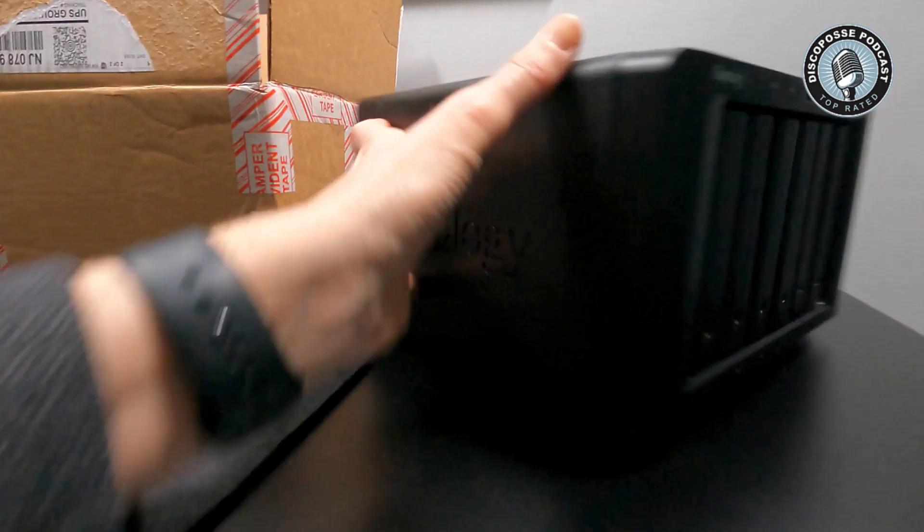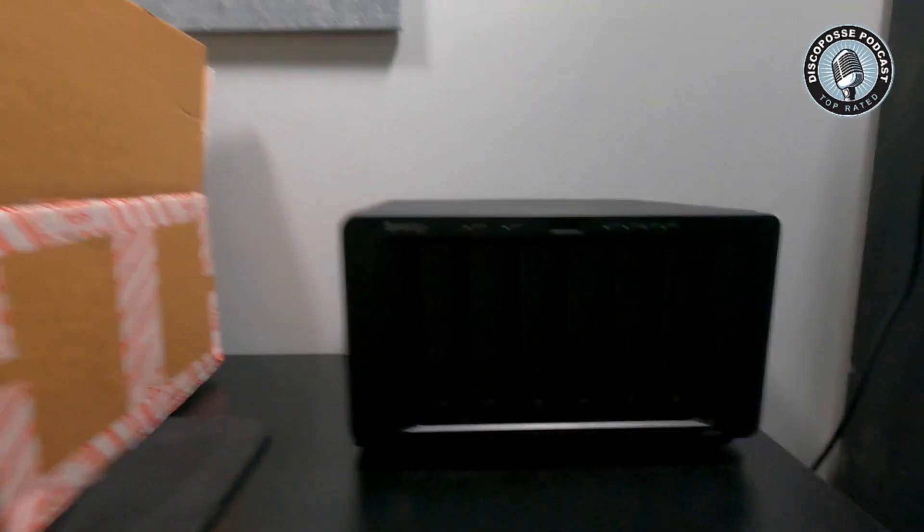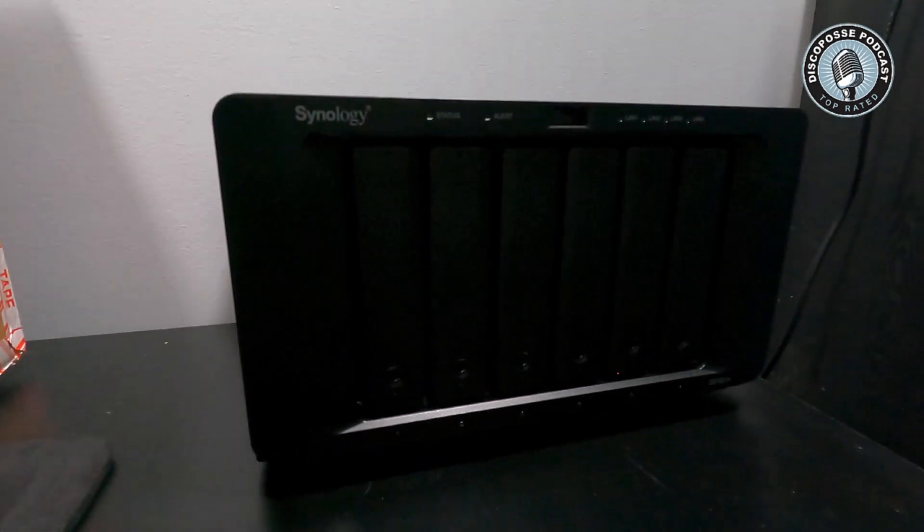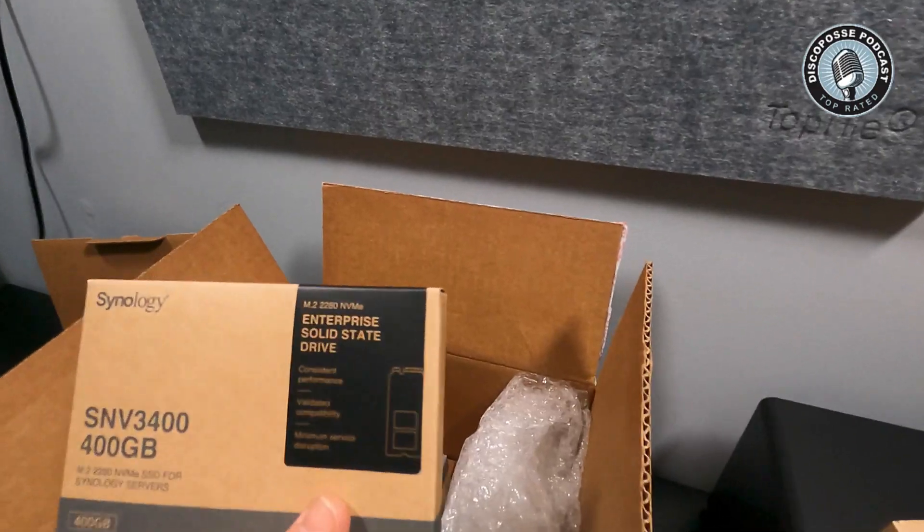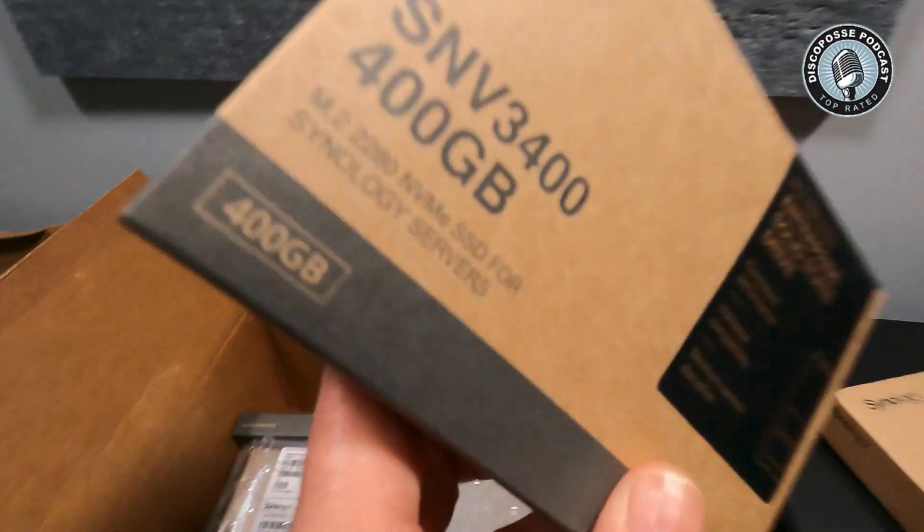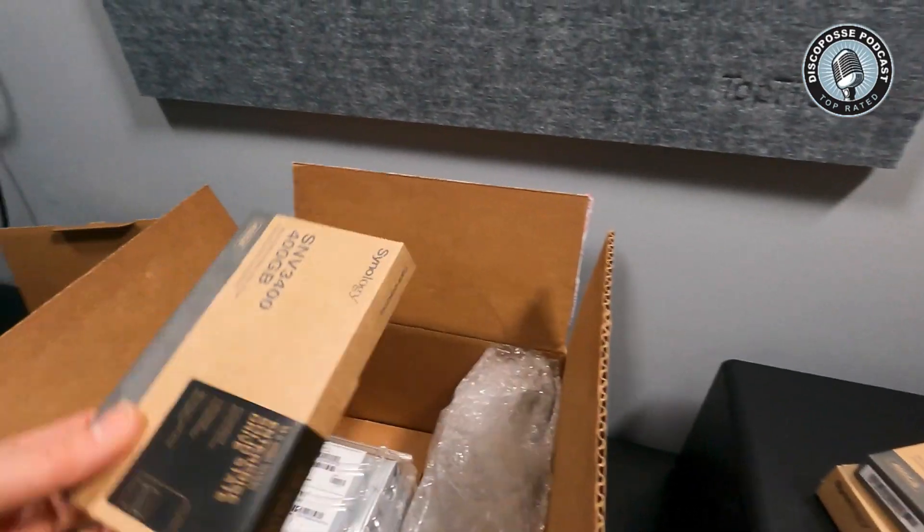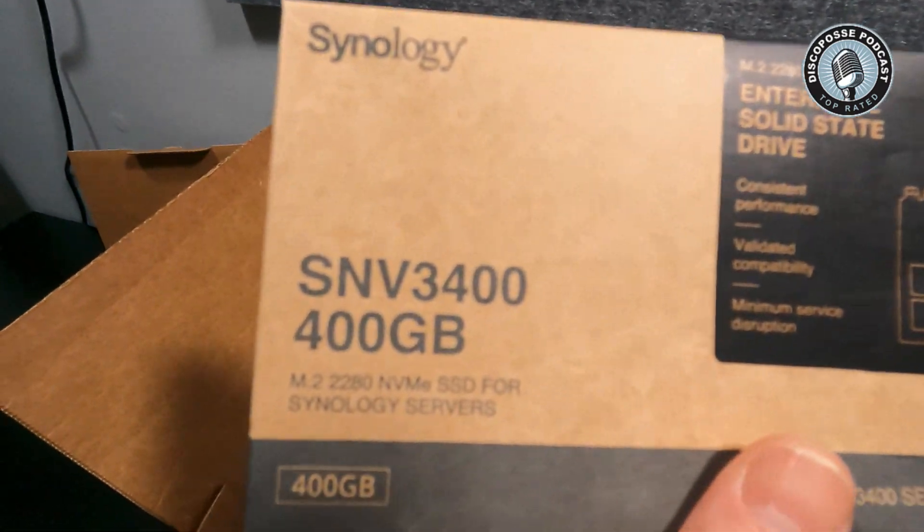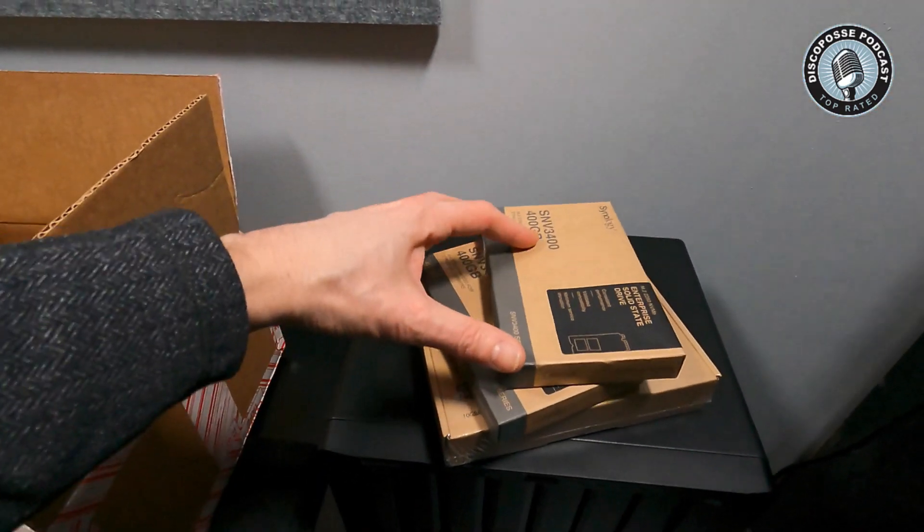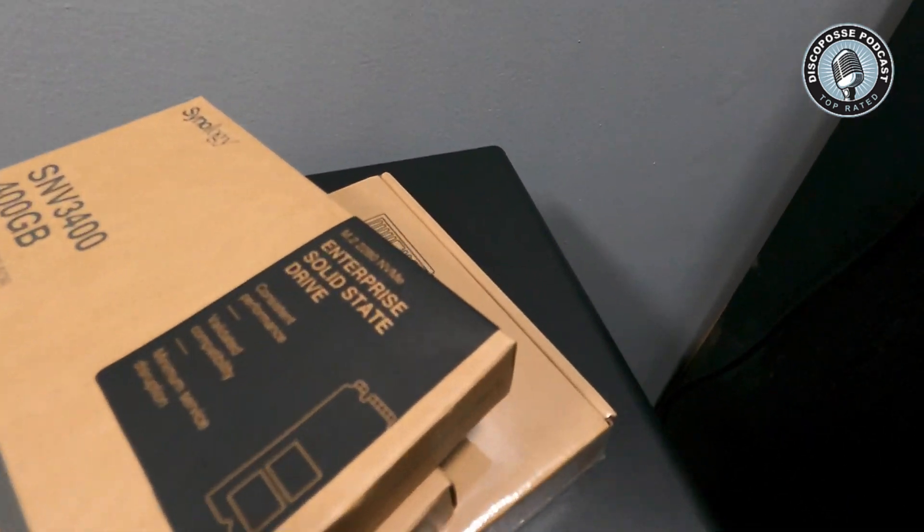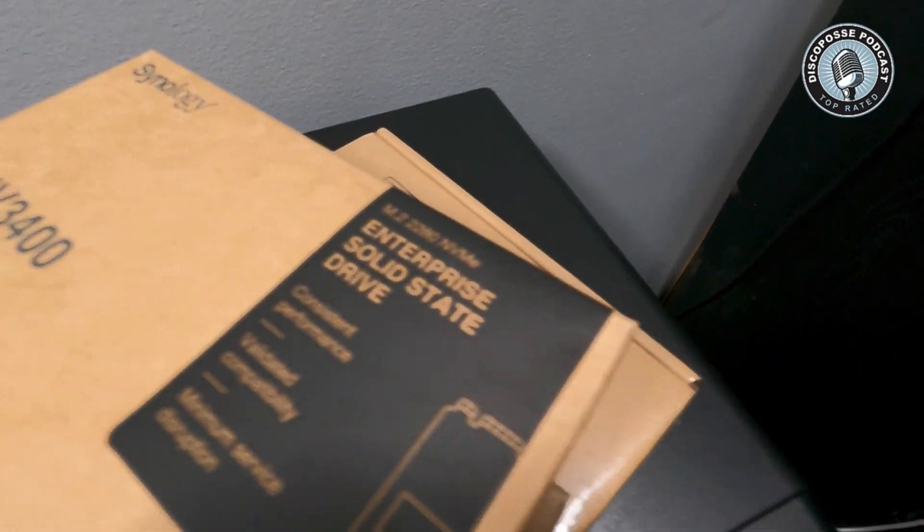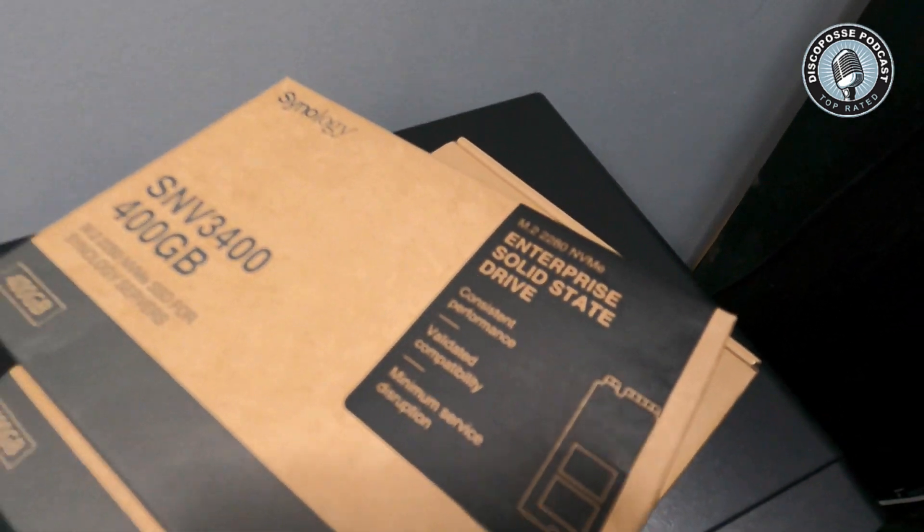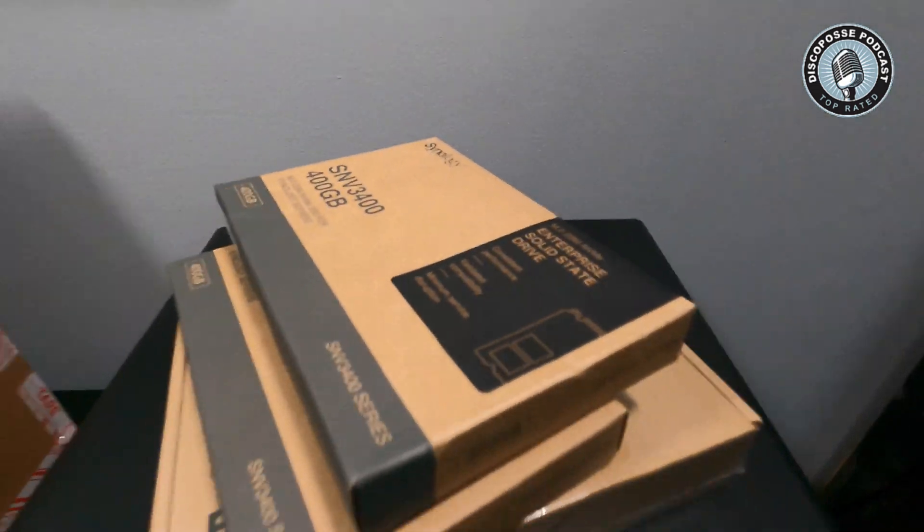So we're in for a good time. There it is. We've got 400 gig solid state drives. Oh, there you go, dual 400 gig SSDs. And these are the enterprise solid state, so it's not your average stuff.